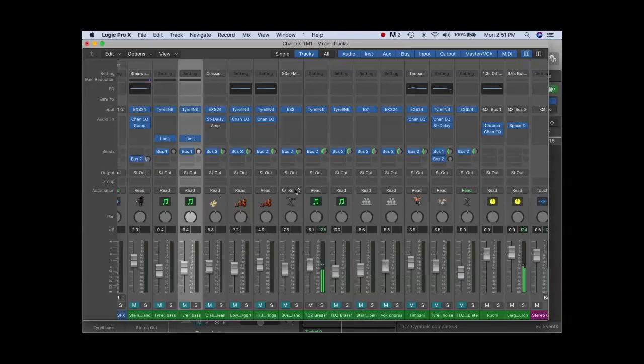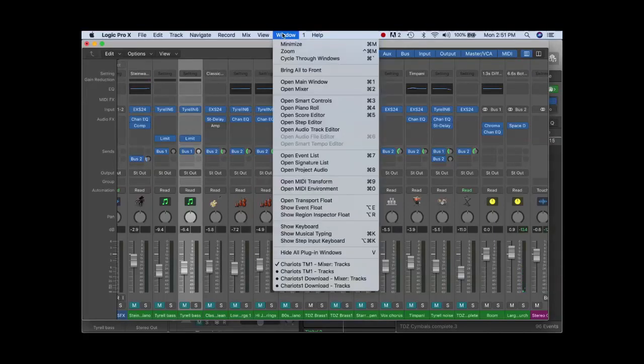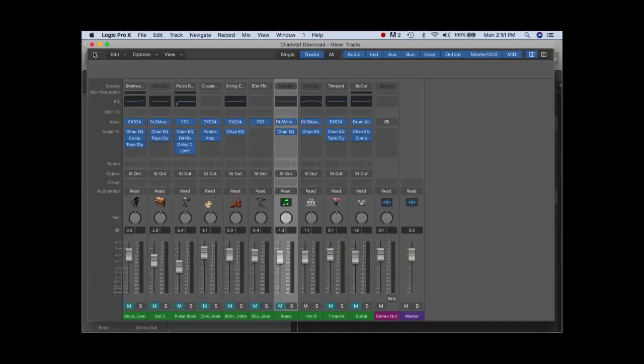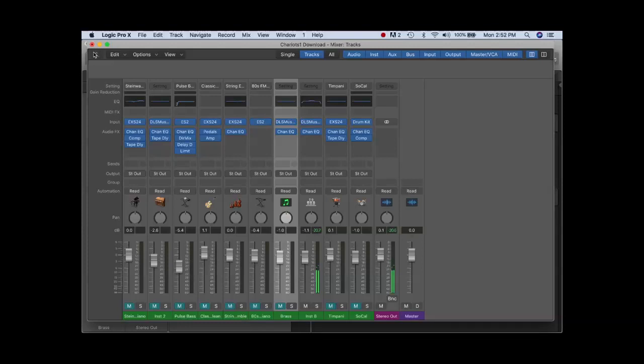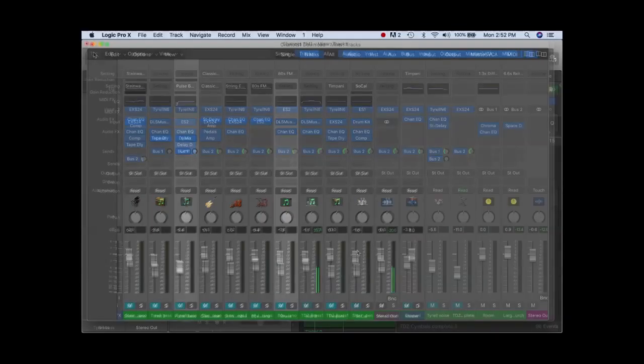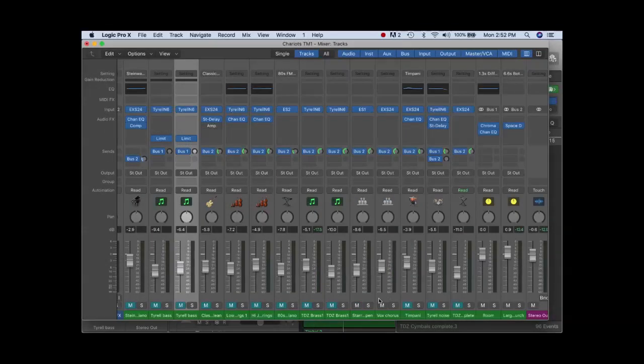The original standard MIDI file used a rather generic choir patch for the pad sound. Not a particularly good sound, and really a very bad loop. We'll replace that with an analog sounding filter sweep pad.